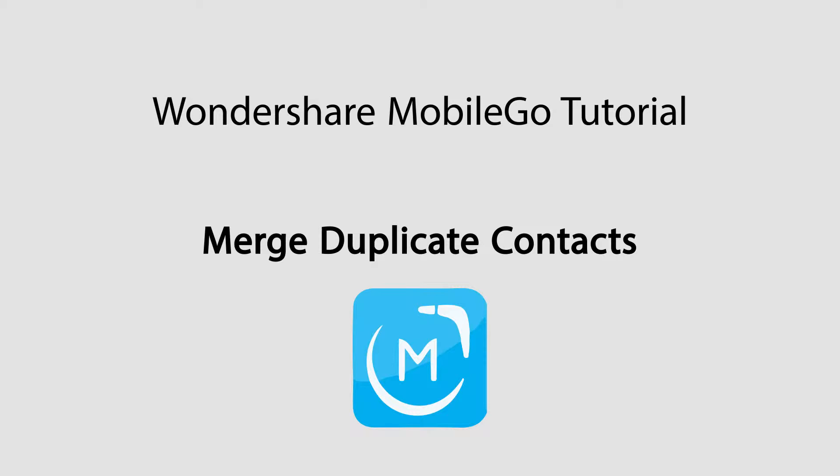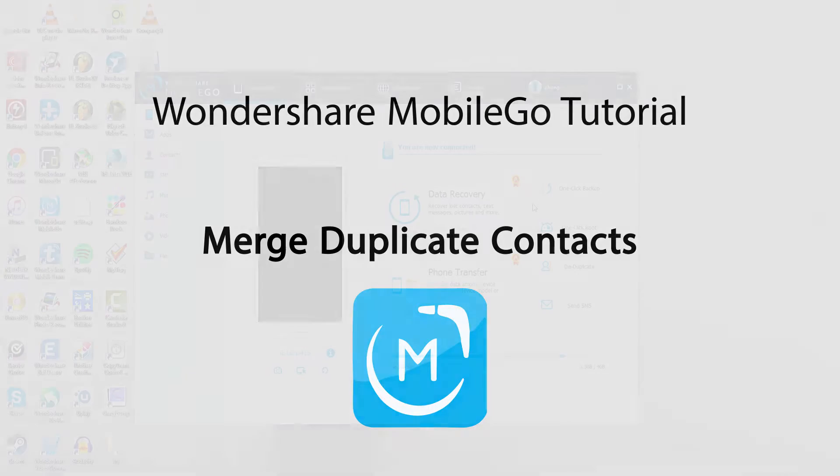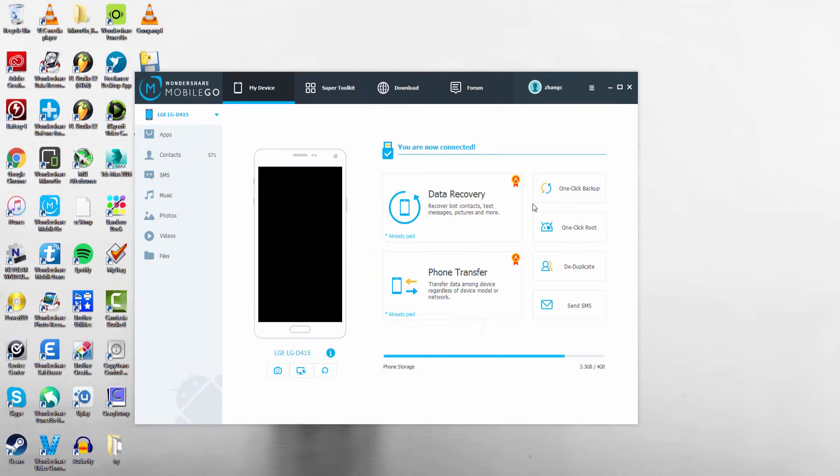Hello everyone, in this tutorial I'll be showing you how to merge your duplicate contacts on your Android device using Wondershare MobileGo.